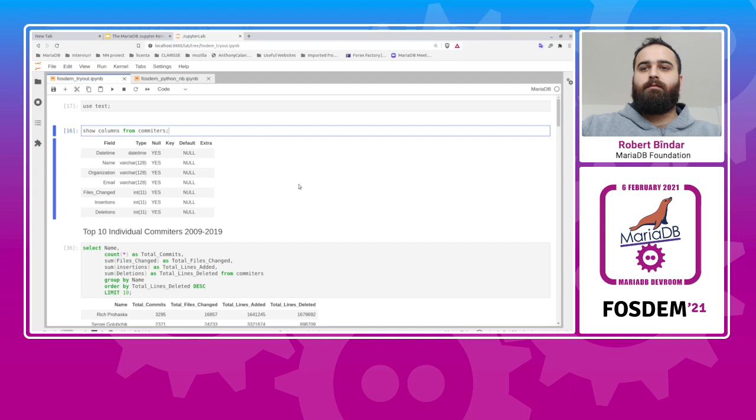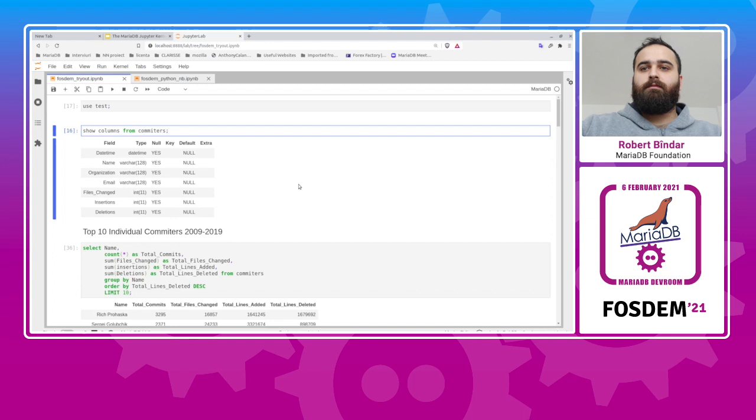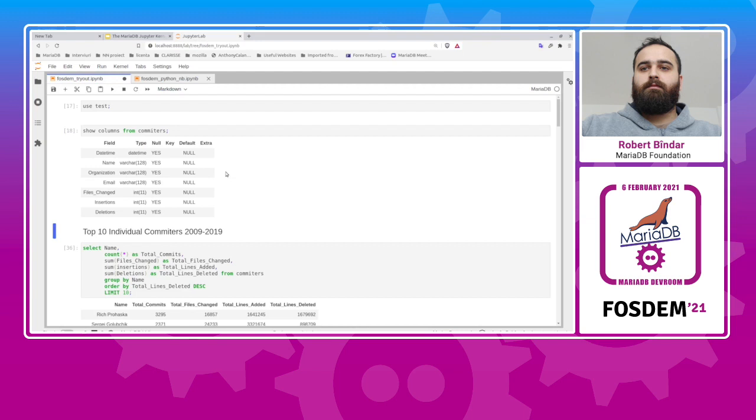And this table contains for each commit a timestamp, the name of the author, the organization email, how many files the user changed, how many lines the author added, and how many lines the author deleted. So we want to perform some queries and some analytics on this table. So here are the columns. We can execute this statement to get the table columns.